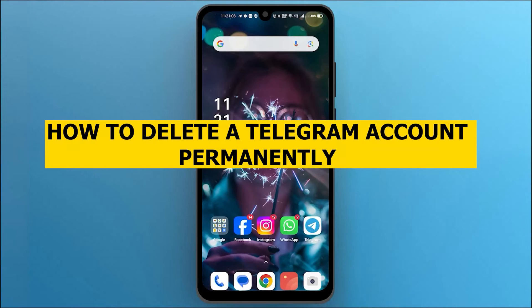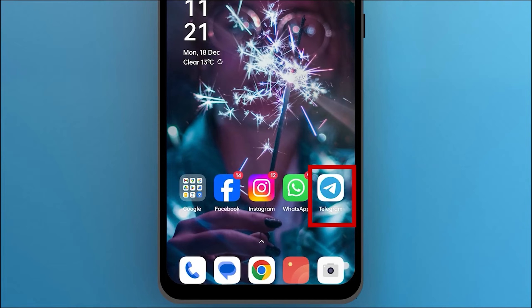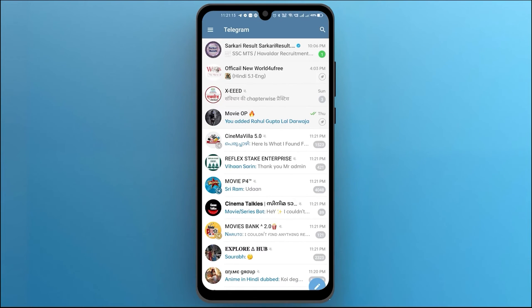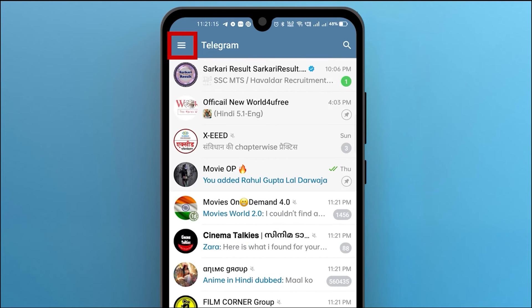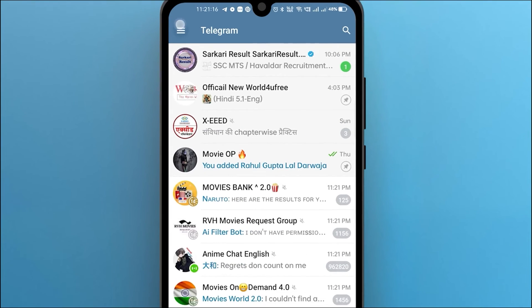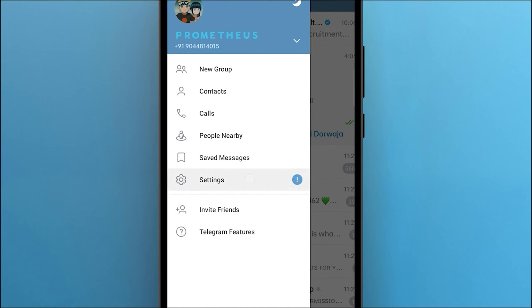Hello everyone, in this video we are going to see how you can delete your Telegram account permanently. First of all, open your Telegram and go to the three lines on the upper left corner, then go to